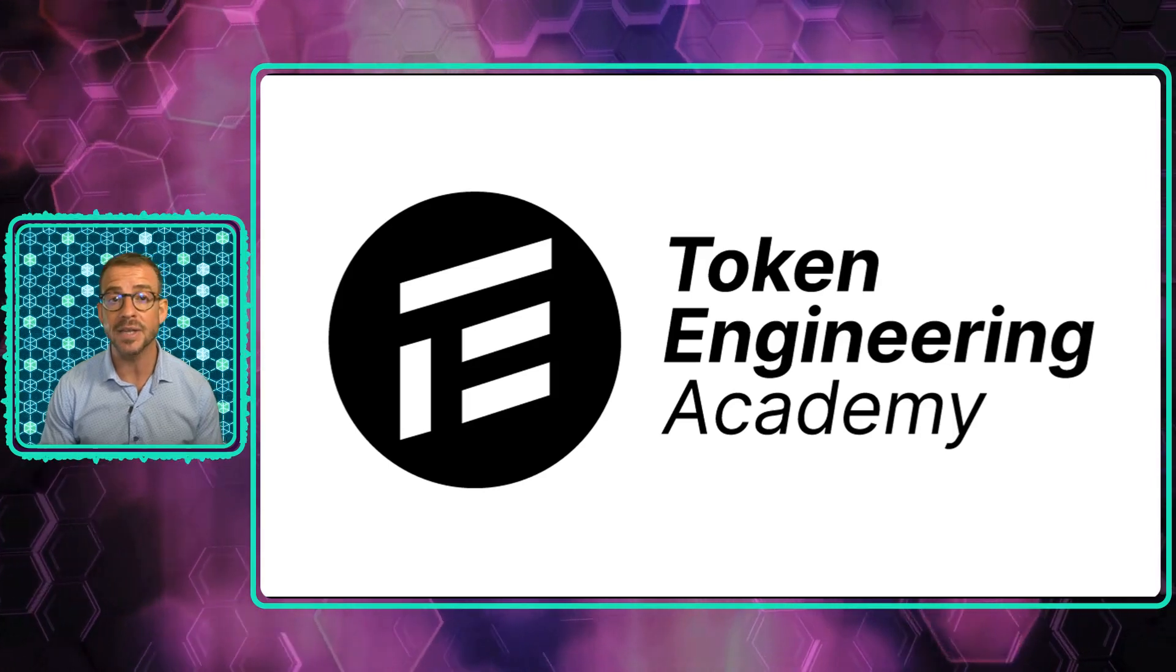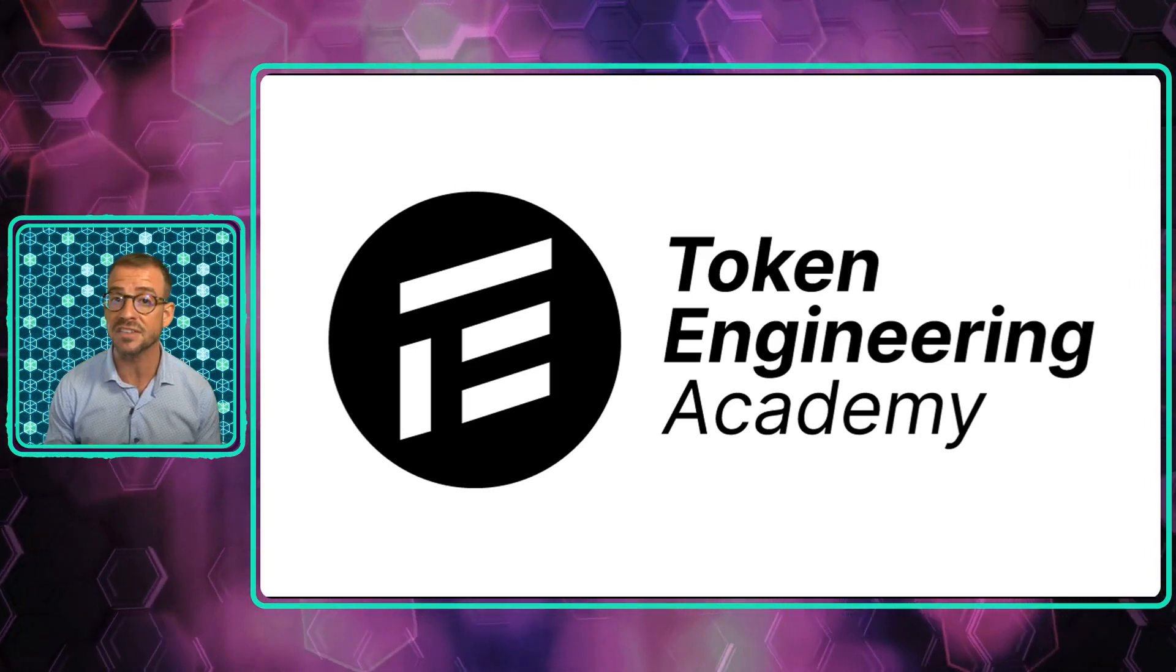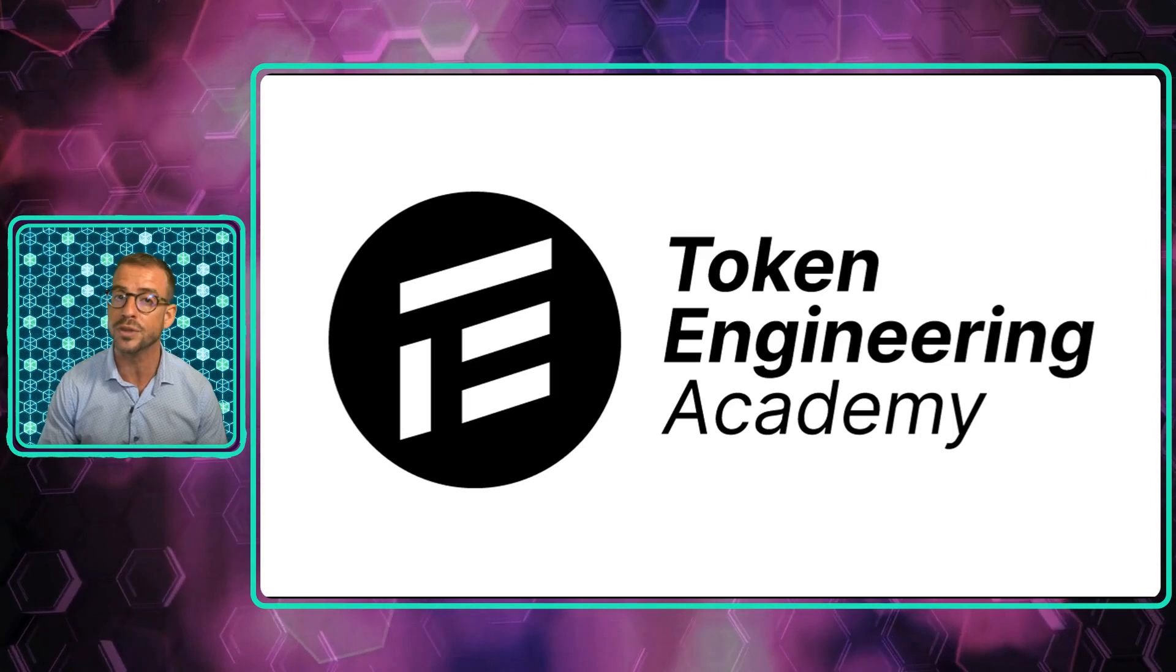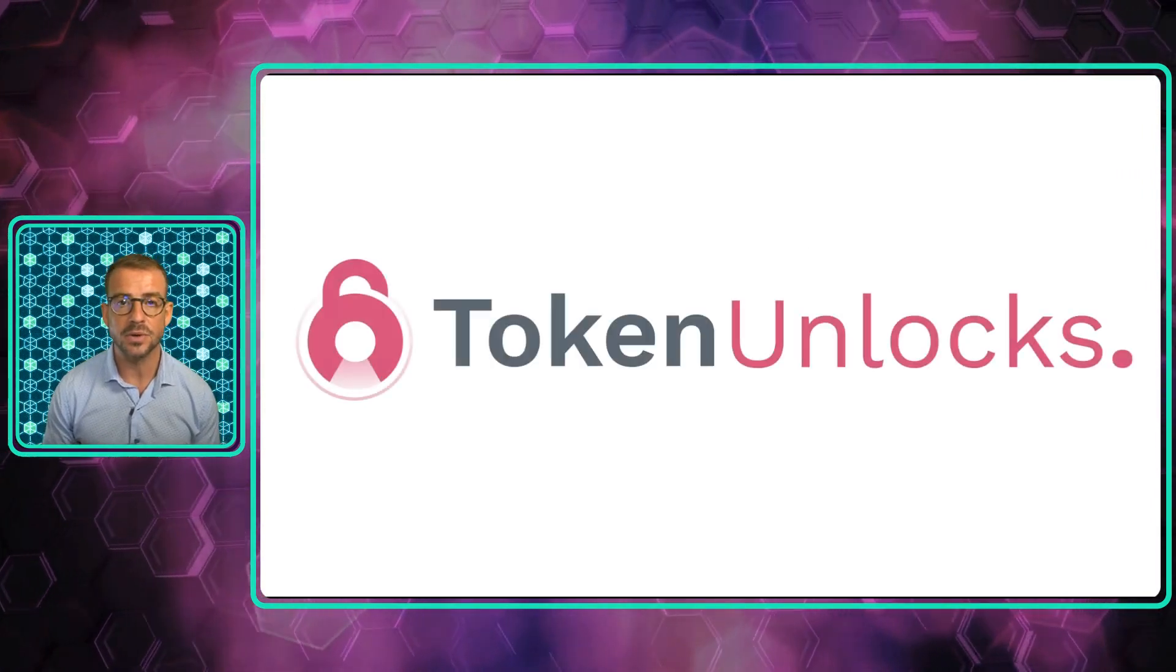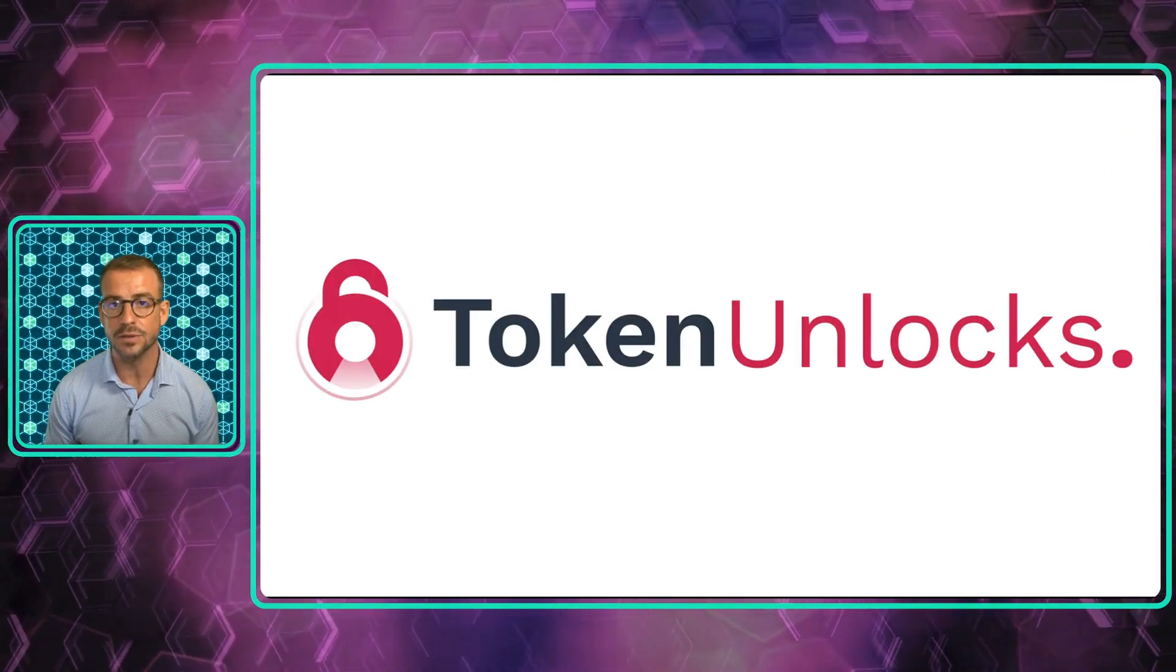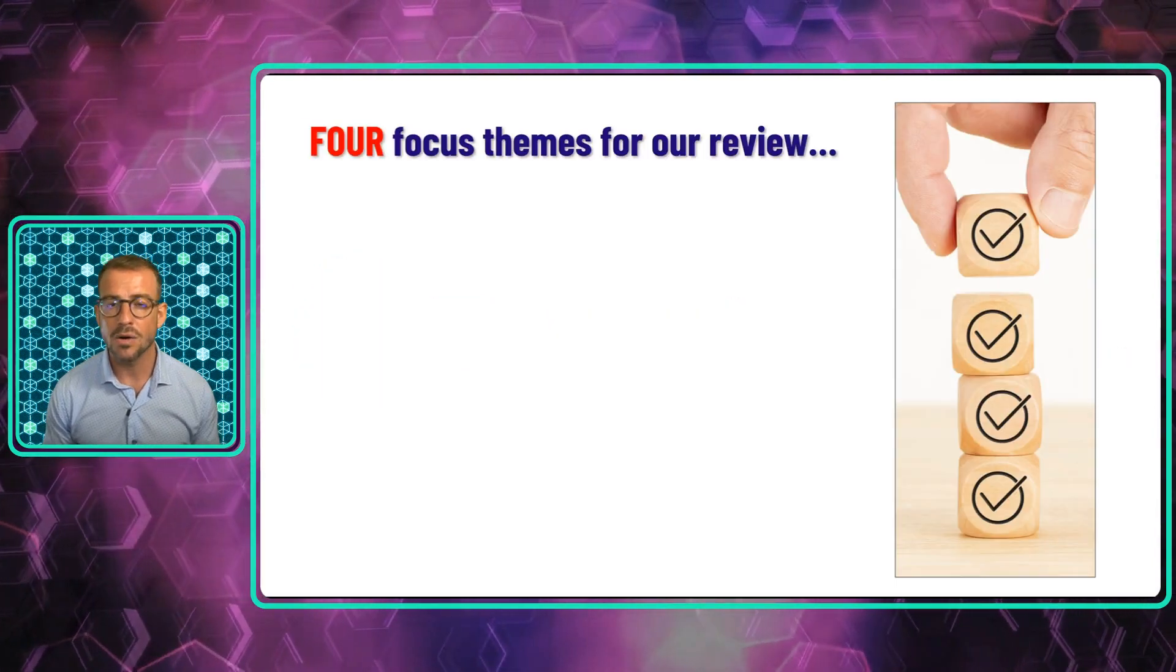Thanks to Token Engineering Academy, whose invitation to collaboration gave me this amazing opportunity to review all these great platforms. And of course, special thanks to Token Unlocks for offering us this exclusive tour of their premium product.